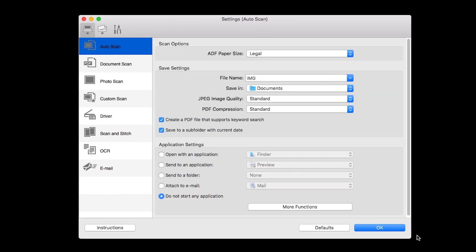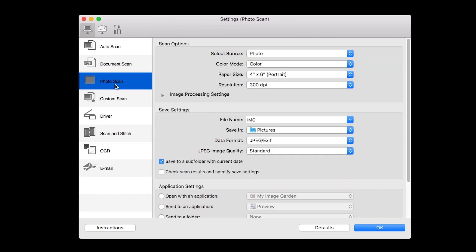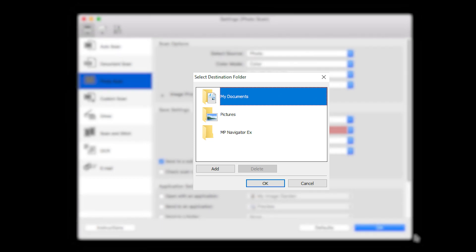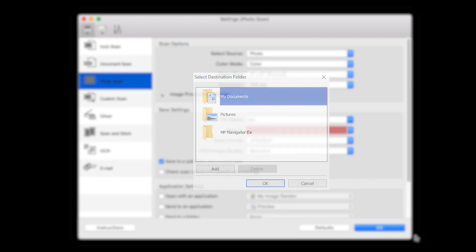When you choose Settings, select the scan mode you'll be using from the left side of the screen, and then choose the Save In option. This will allow you to select what folder you'd like your scan to be saved in. If the folder you're looking for is not listed, choose Add in the drop-down box for additional options.